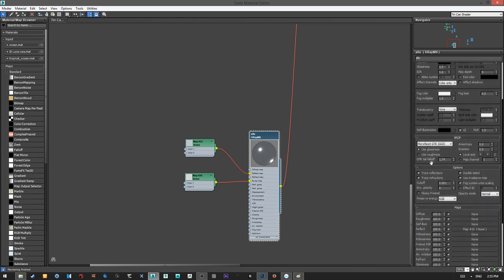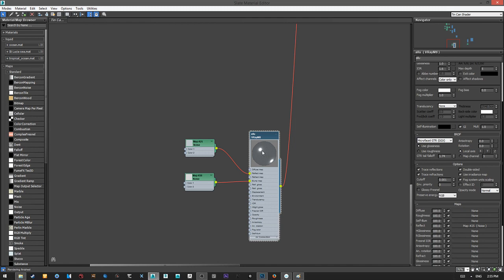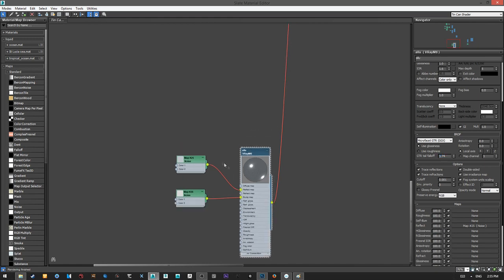In case you're wondering, the falloff is the highlight you see on screen. The lower you go, the bigger the highlight gradient; the higher you go, the sharper it becomes.